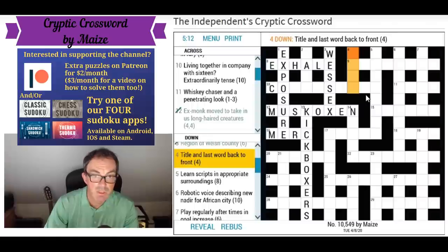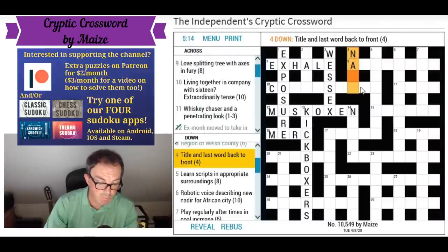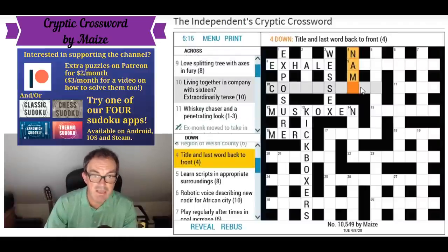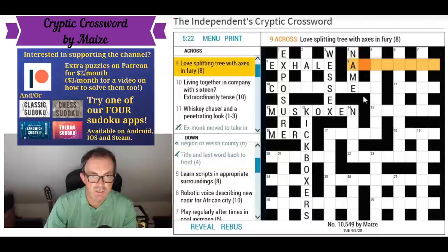'Title and last word back to front' — that's 'name', because the last word in the Bible or a prayer would be 'amen', and if we put the final letter of amen to the front we get 'name', which is a title. 'Love splitting tree with axes or axis in fury' — love is probably zero or O, splitting a tree that could be an ash tree.